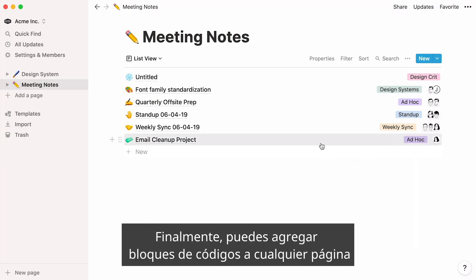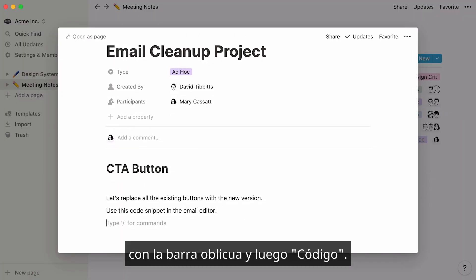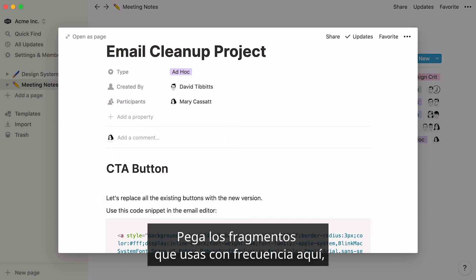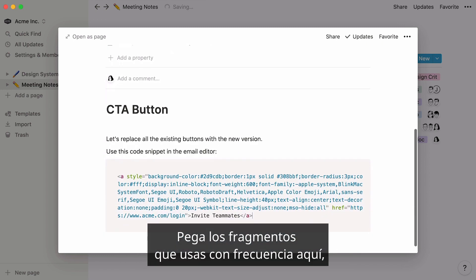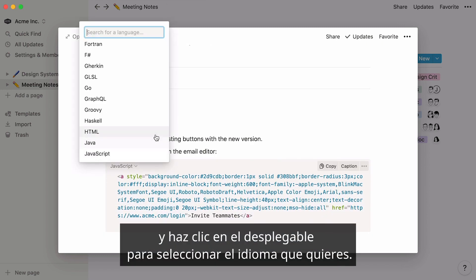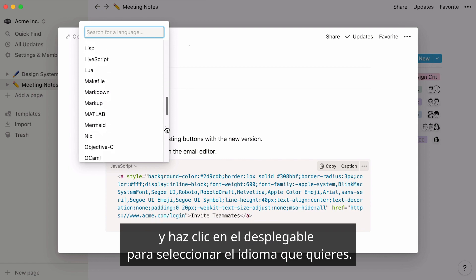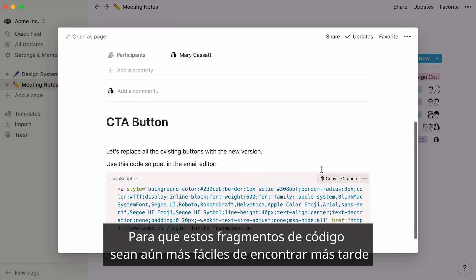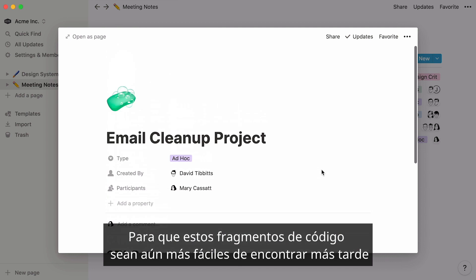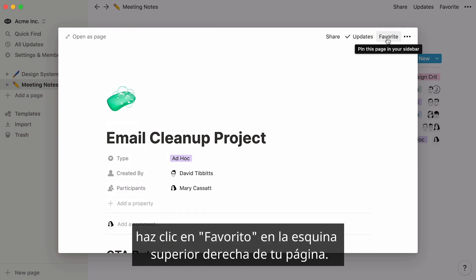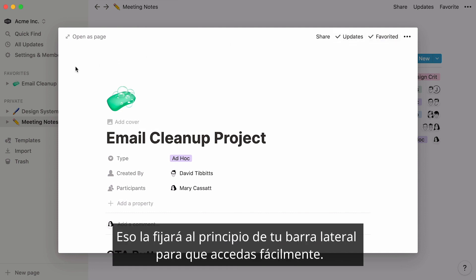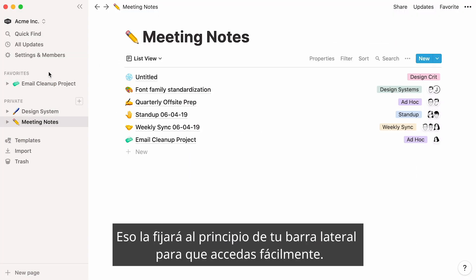Finally, note that you can add code blocks to any page by hitting forward slash, then code. Paste the snippets you use frequently in there and click on the dropdown to select the language you want. The option to copy your code is at the top right of your snippet. To make these code snippets even easier to find later, click Favorite at the top right of your page. That'll pin it to the top of your sidebar for easy access.